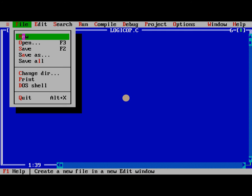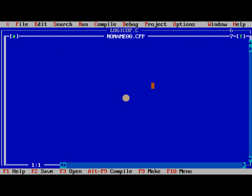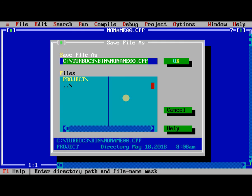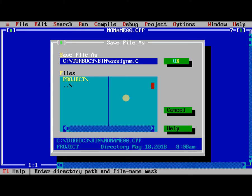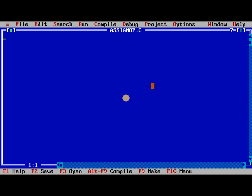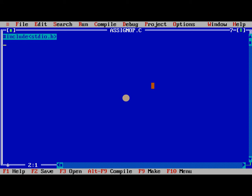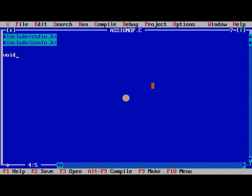Now we are taking new file and we name it as assign op. So we include standard input output header file and conio dot h header file.